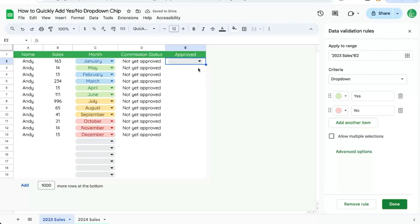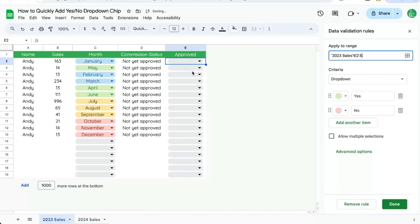Now the way to get this to be in every single row, over in the apply to range all we have to do is add a colon e, hit enter, and you'll see that the dropdown chip has been selected for all of the rows.